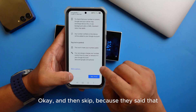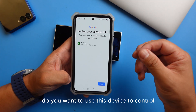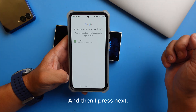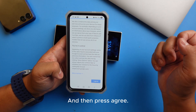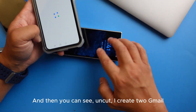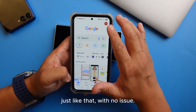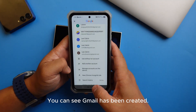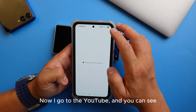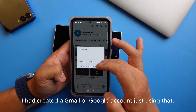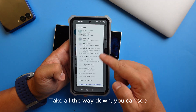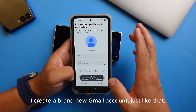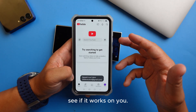I'll skip the prompt asking if I want to use this device to verify another device locking the same account — I don't need that. Press next, press agree, and you can see — uncut — I've created two Gmail accounts just like that with no issue. Scrolling down you can see both Gmail accounts have been created. Going to YouTube, I can confirm both Google accounts are there.